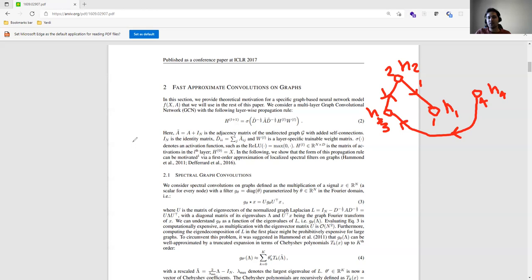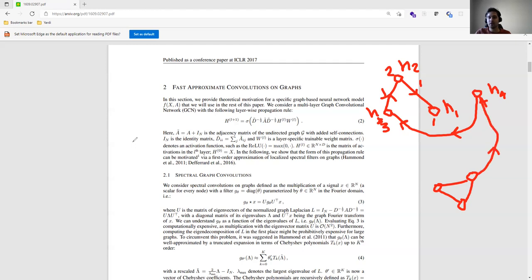Another thing we can do is node classification based on connections. Suppose some papers are related to computer science and others are related to agriculture. Maybe there is one connection because they used some computer science concepts, but the main keywords are different. We can classify these nodes as agriculture-related and others as computer science publications. This is another example of applications in graph neural networks.